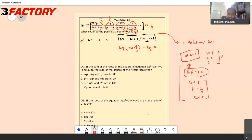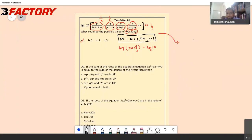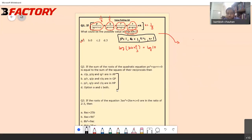Is this clear? Shall I proceed further? Okay, let's take question number two. It says: if the sum of the roots of the quadratic equation is equal to the sum of the squares of their reciprocals, then which of the following options is correct? If I try to solve this using a trivial basic method, I could end up investing a lot of time. Think for 30 seconds: how can I approach this using value putting?